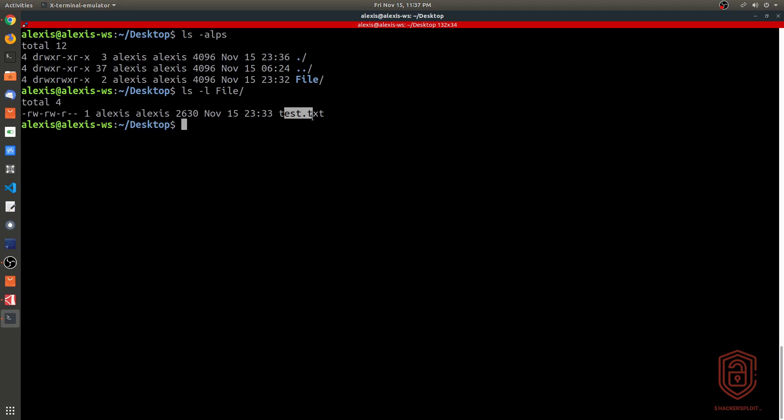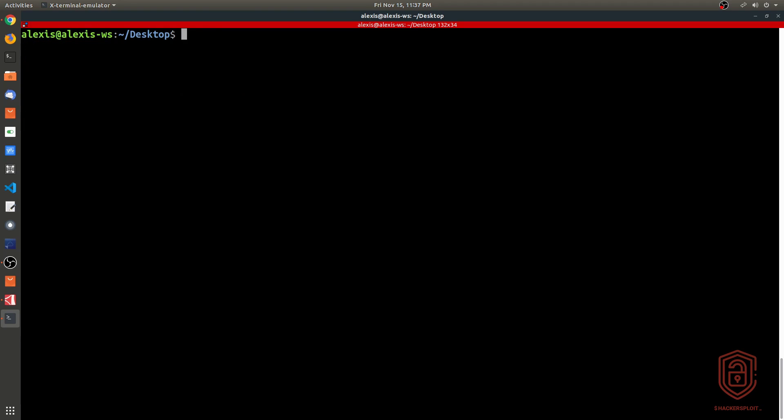I created a directory called 'file', and within this directory you can see that I've created a test.txt file that contains the contents of the password file - just a random file that you may want to archive, or a random directory that you may want to archive.